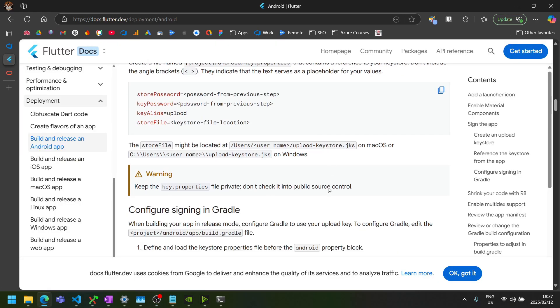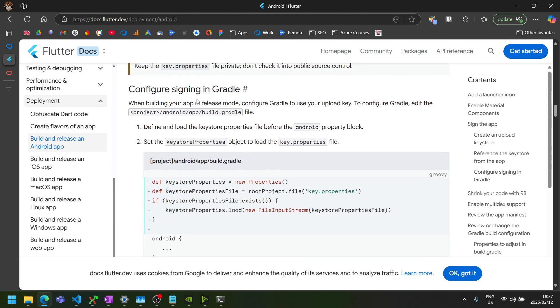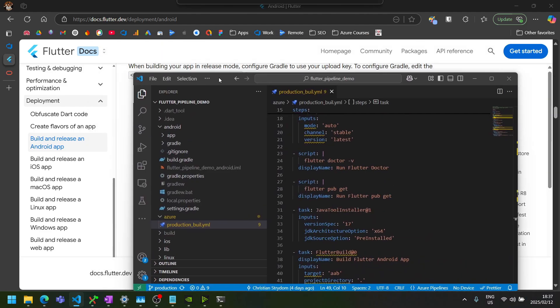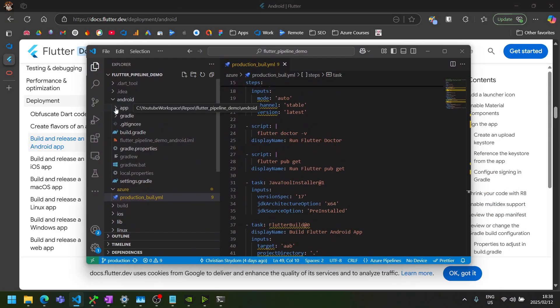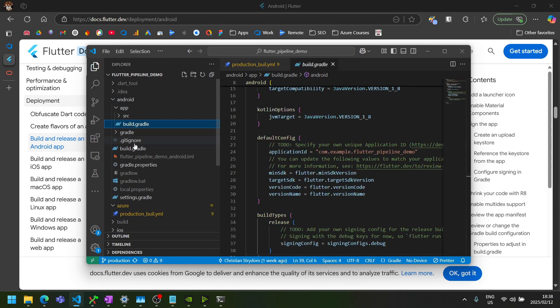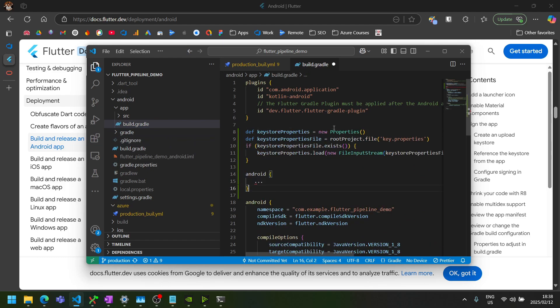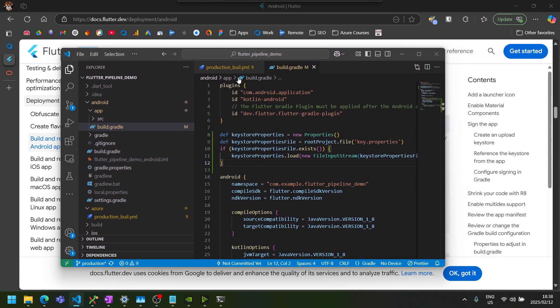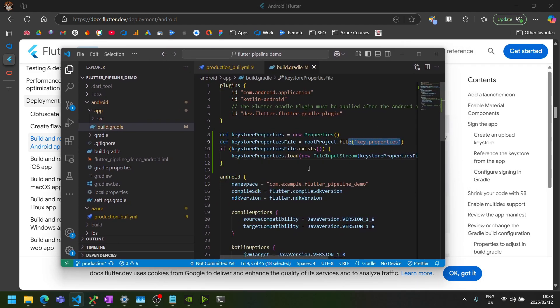The next thing that the Flutter docs mention is a couple of changes that we just need to now make to our Android app build Gradle file. So the first thing is just declaring these in that file above our Android tag. I'm going to copy that and bring that over. So it's in the Android folder inside the app folder, there's a build.gradle. So it's not the build.gradle right in the Android folder. You can scroll up and just above the Android tag, we want to paste this. This is just so that Flutter knows where to find our key.properties files.